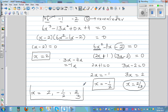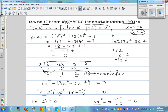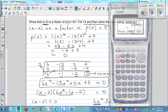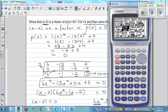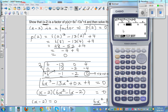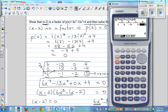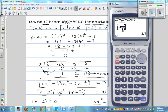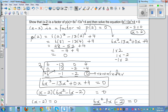Let's check this on a calculator. We use the equation menu, go to polynomial, and select third degree. Enter a (coefficient of x cubed) as 6, b (coefficient of x squared) as negative 13, c (coefficient of x) as 0, and d (constant) as 4. Then solve. The calculator gives three answers: 2, 2 over 3, and negative 1 over 2. That confirms our answers.